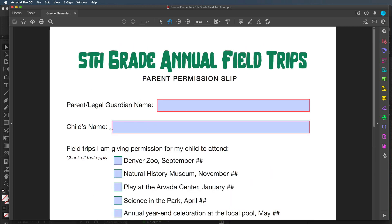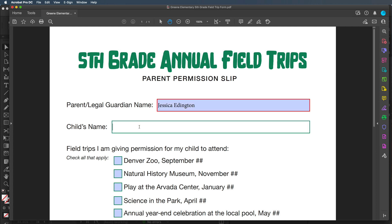Right here we have two fields that are pretty much the same — they're called text fields where we're going to type some text. I'm going to add my name to the parent or legal guardian name. You can see as I click in there and type, it was very easy. Each one of these has a red border around it, which means they are required. You can't turn in a permission slip without the parent's name and the child's name, so I'll put a fake child's name: John Doe.